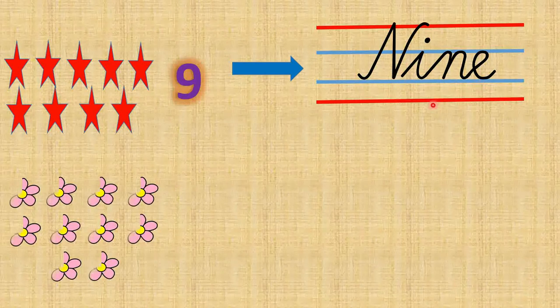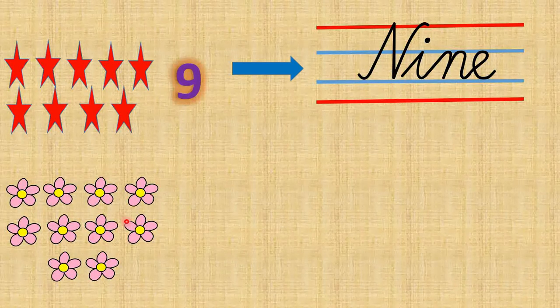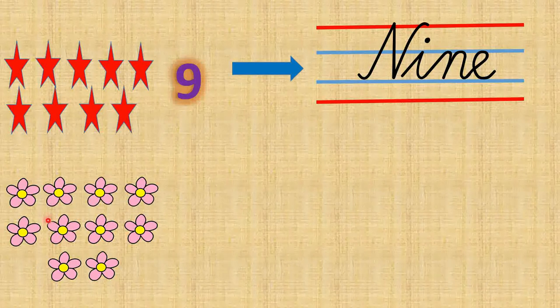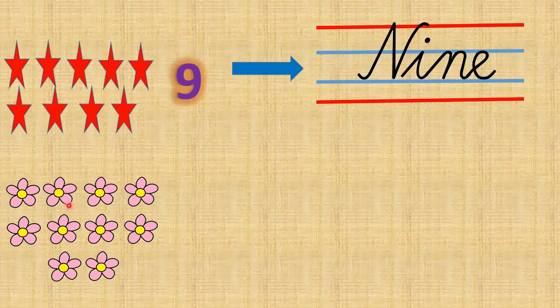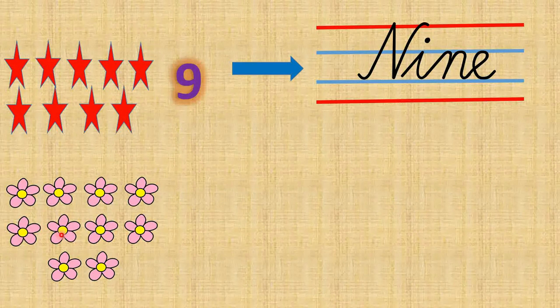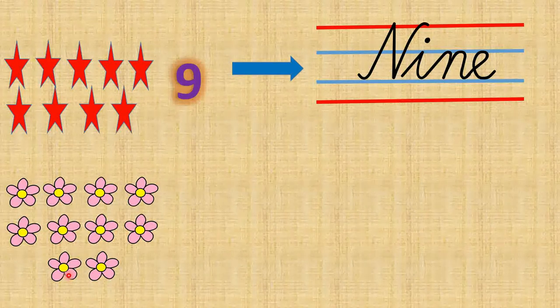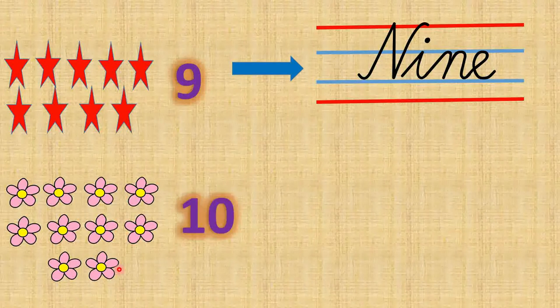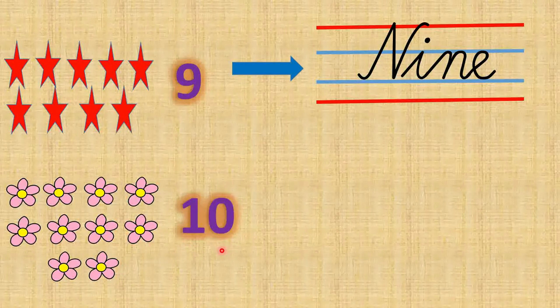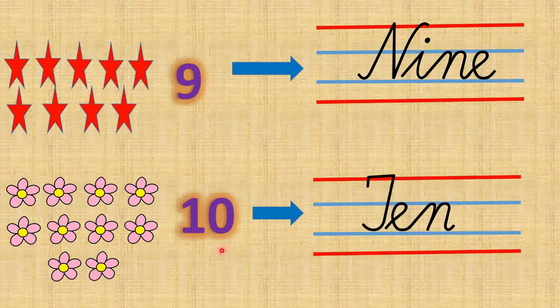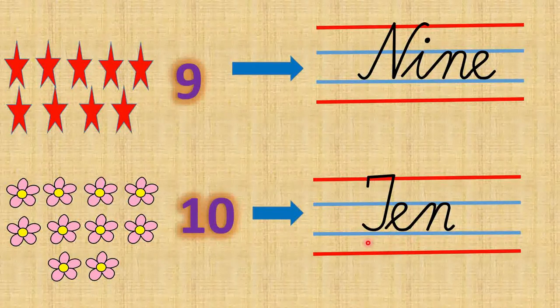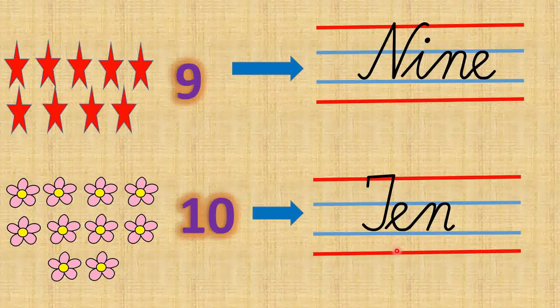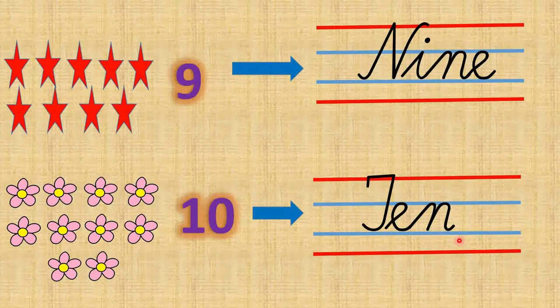Here comes the beautiful flowers. So shall we count the flowers? 1, 2, 3, 4, 5, 6, 7, 8, 9, 10. There are 10 flowers. And what is the number name of 10? T E N, ten.